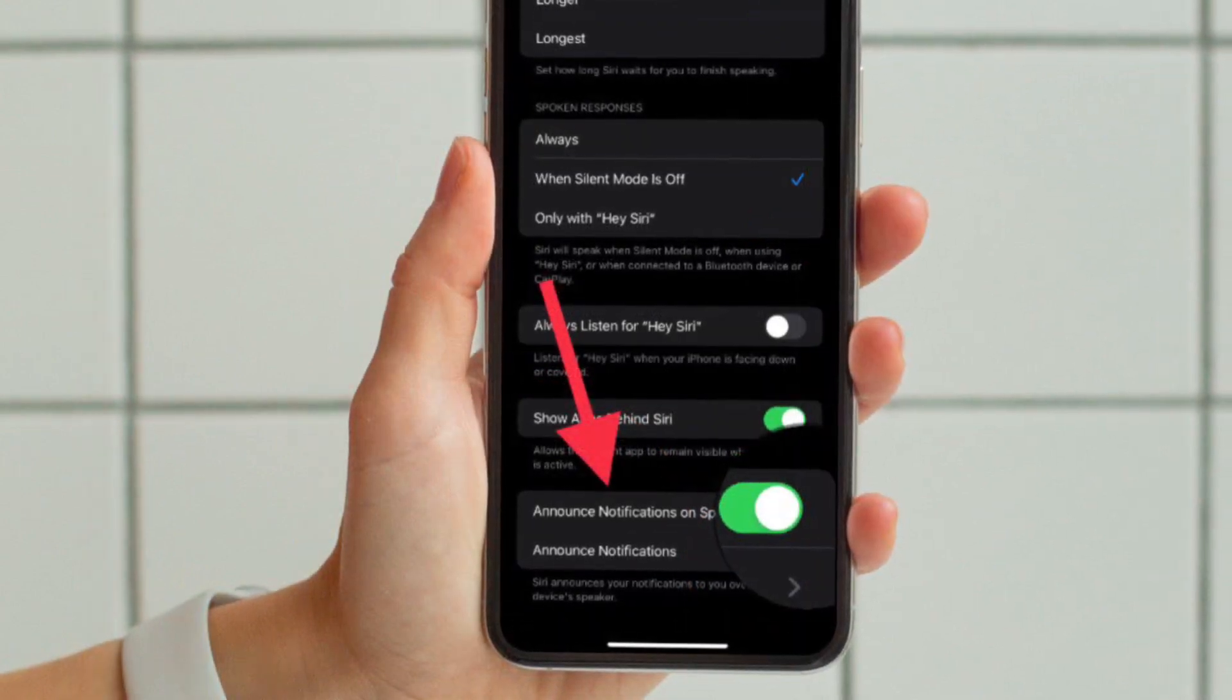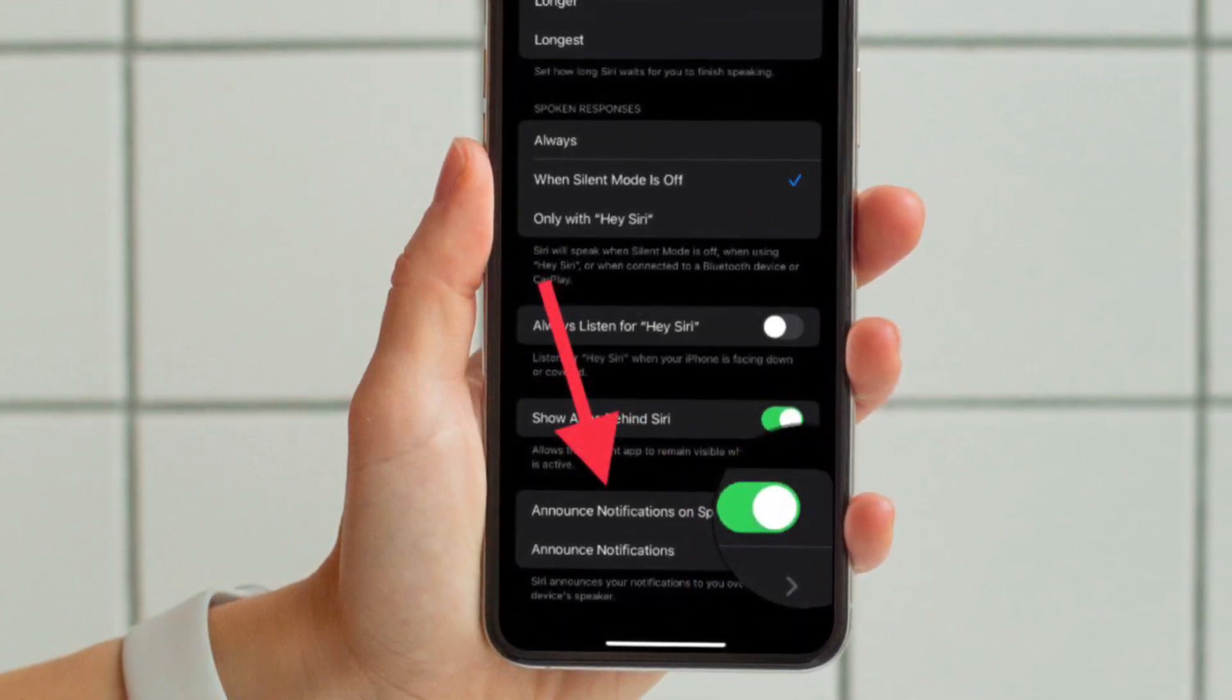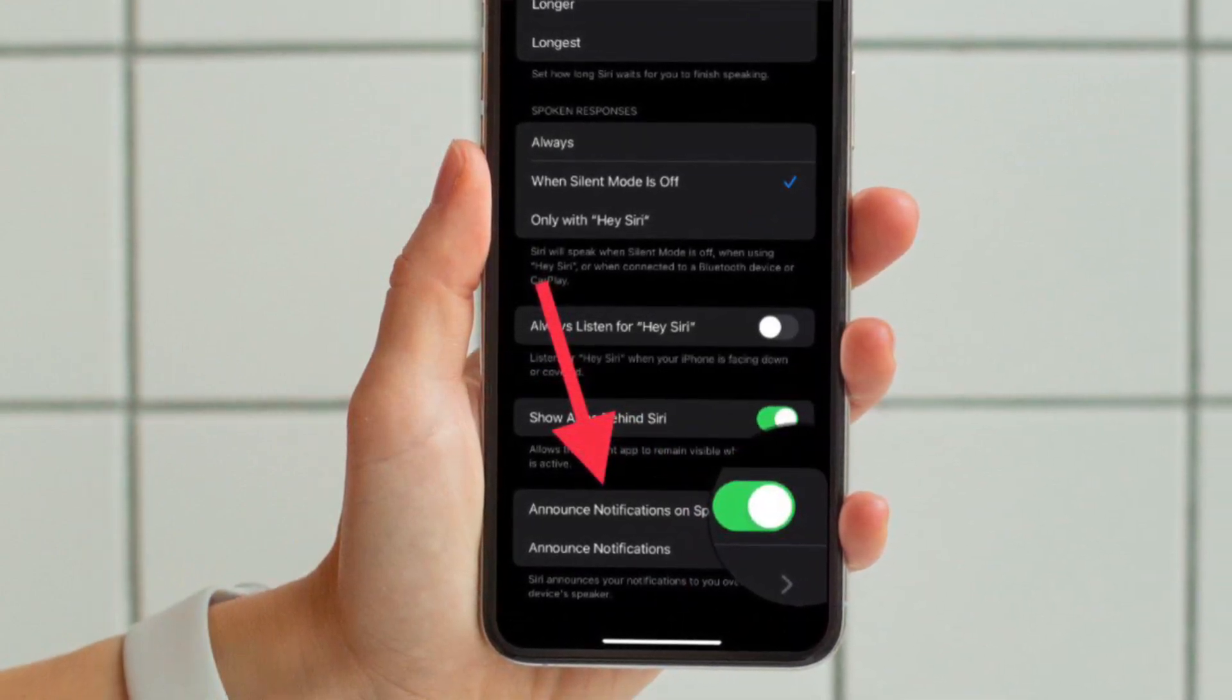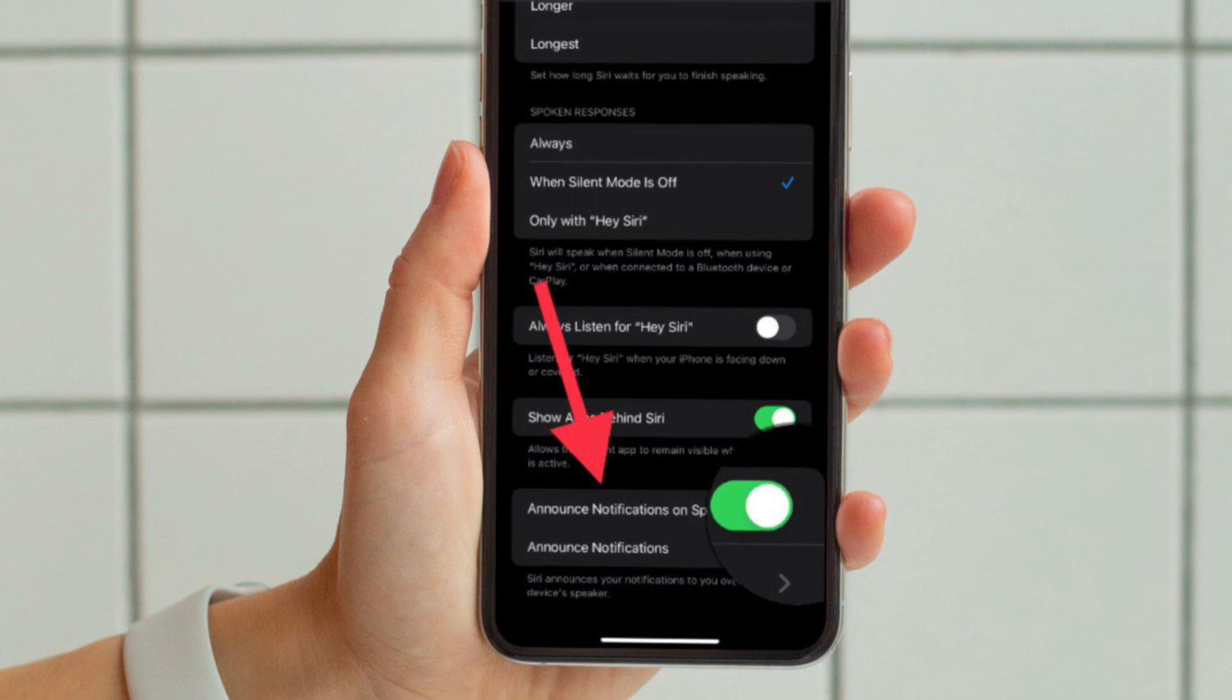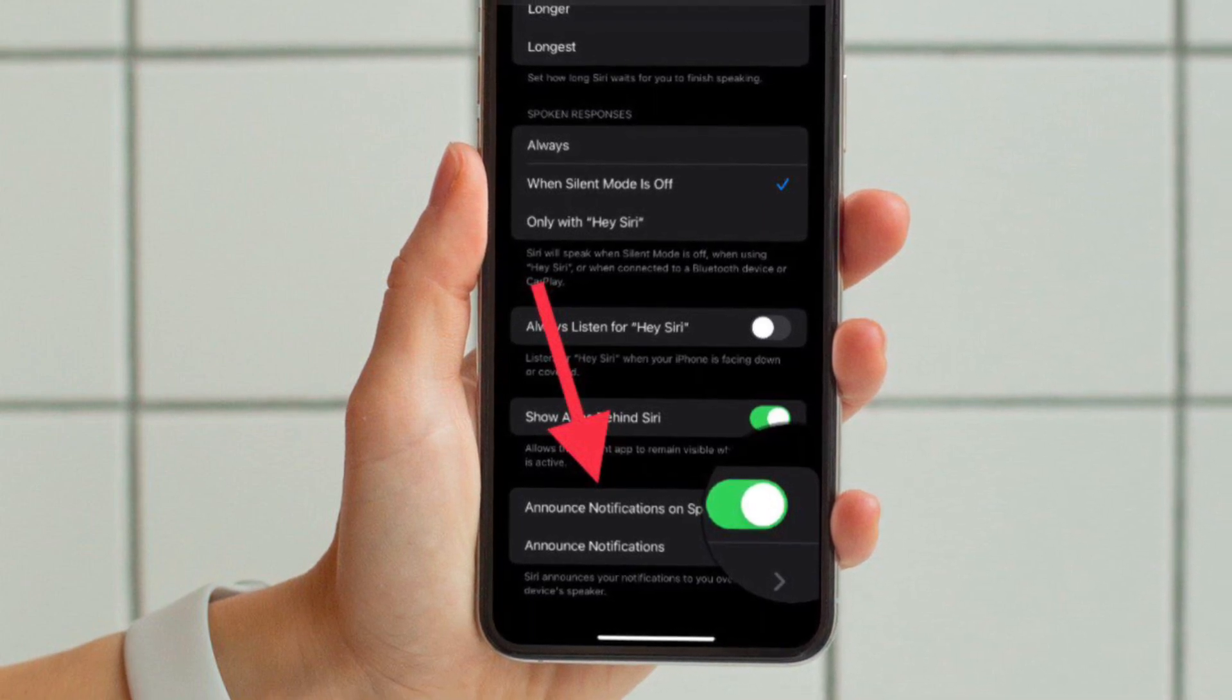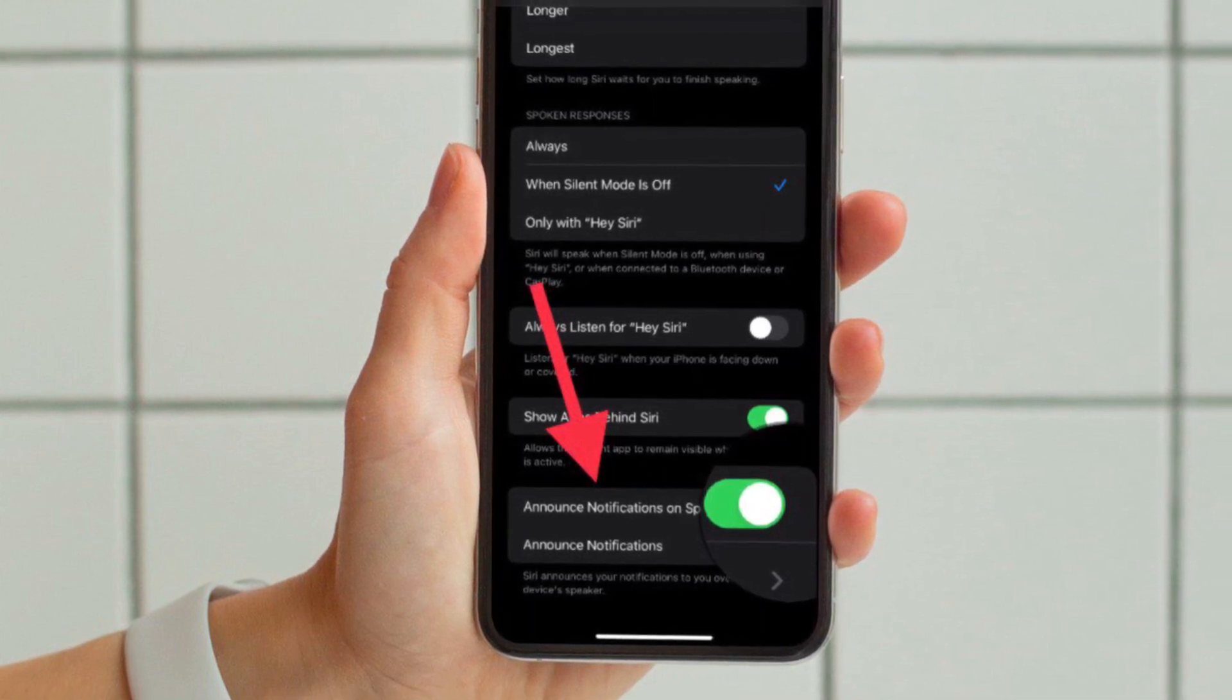After that, you have to tap on announce notifications option that shows up from the bottom of the screen.